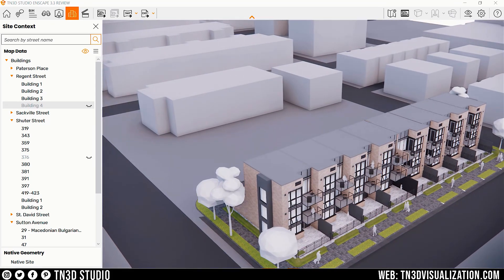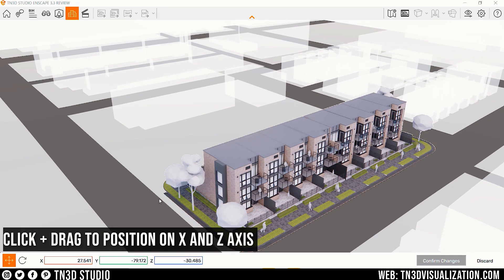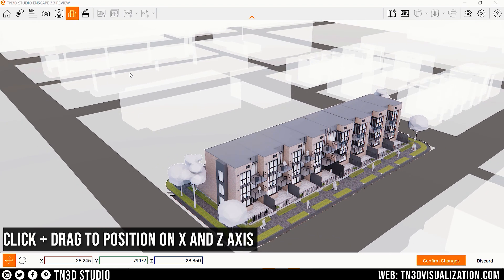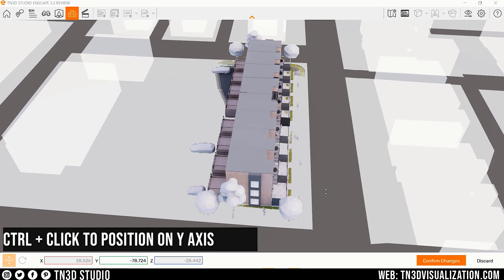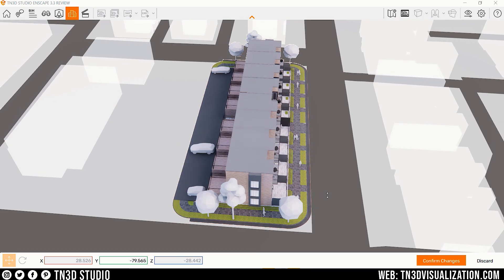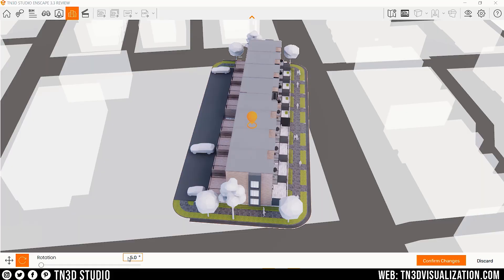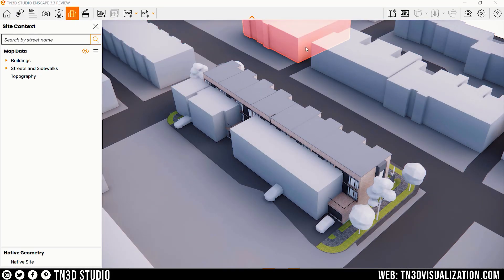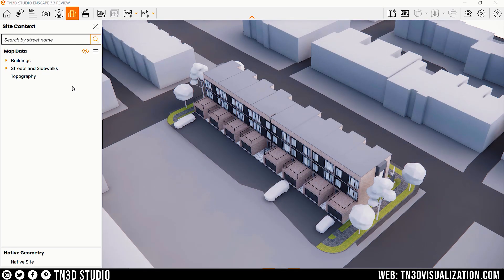After you import your location and its context, you can also reposition it in the Enscape window. Go to the context menu, select Edit Site Context to further adjust its placement. While in this mode, click and drag to position on the X and Z axis, or hold Ctrl and click to move on the vertical Y axis. You also have the option to rotate the site if needed. If your model intersects with any of the buildings, you can fix that with one click: go to the context menu, select Hide Overlapping Data, and all intersecting buildings will be turned off.